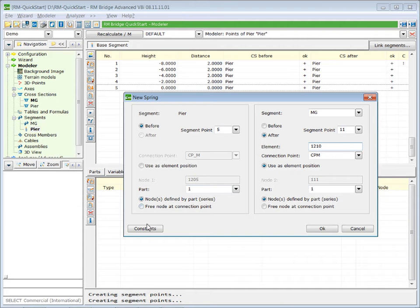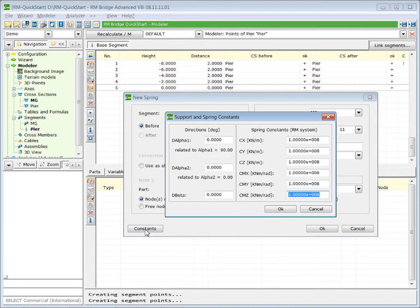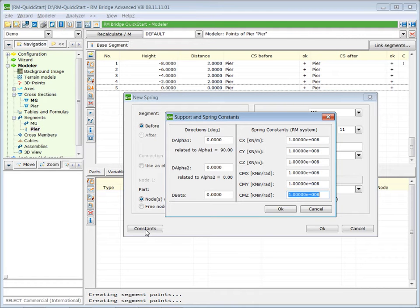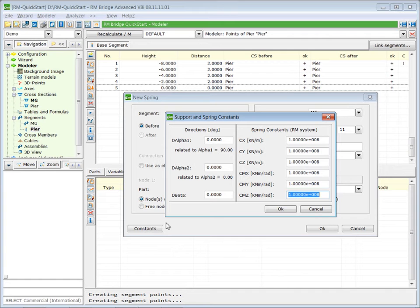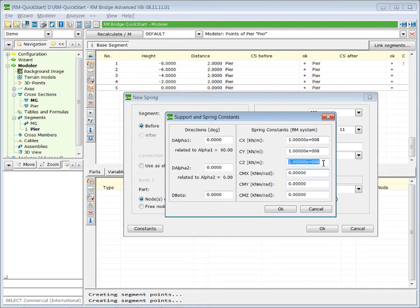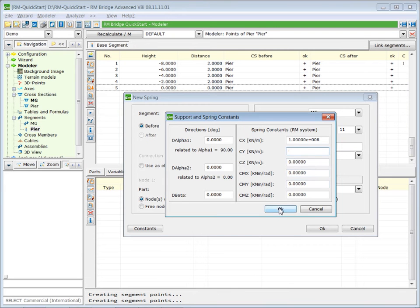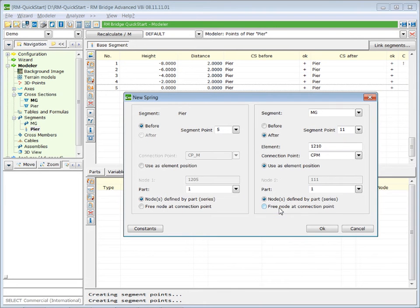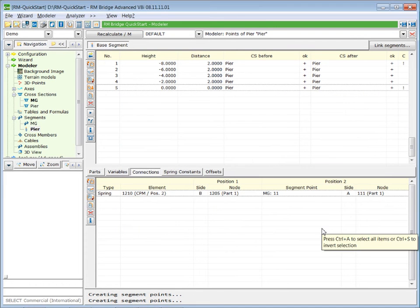Please remember by default springs have a vertical orientation and therefore the vertical stiffness is CX. This bearing is free in all other directions and for rotations. And therefore we have to delete all other entries but CX. Press OK and our pier segment is finished.